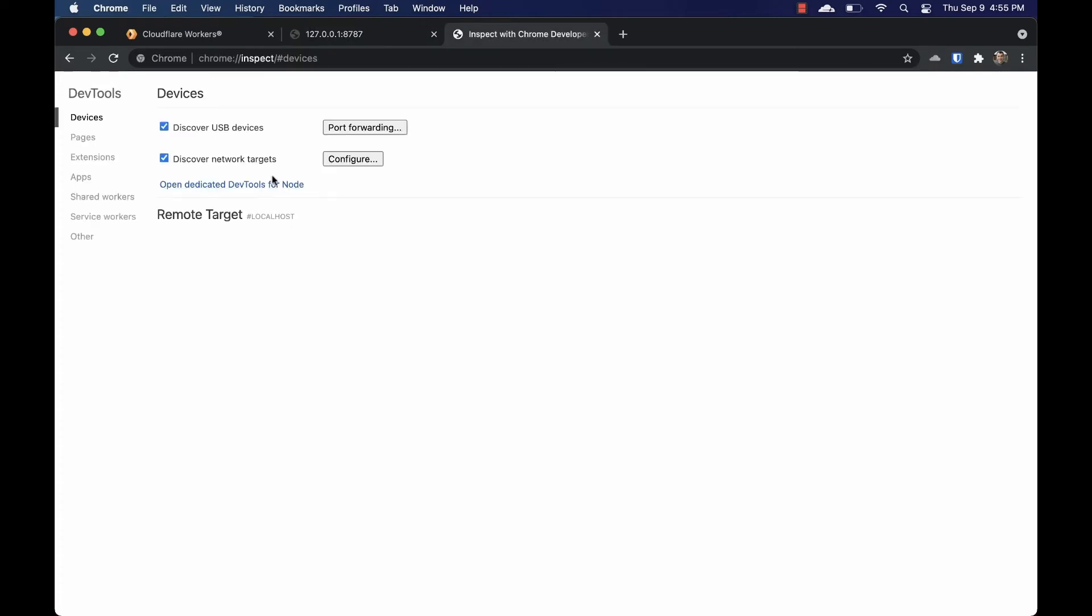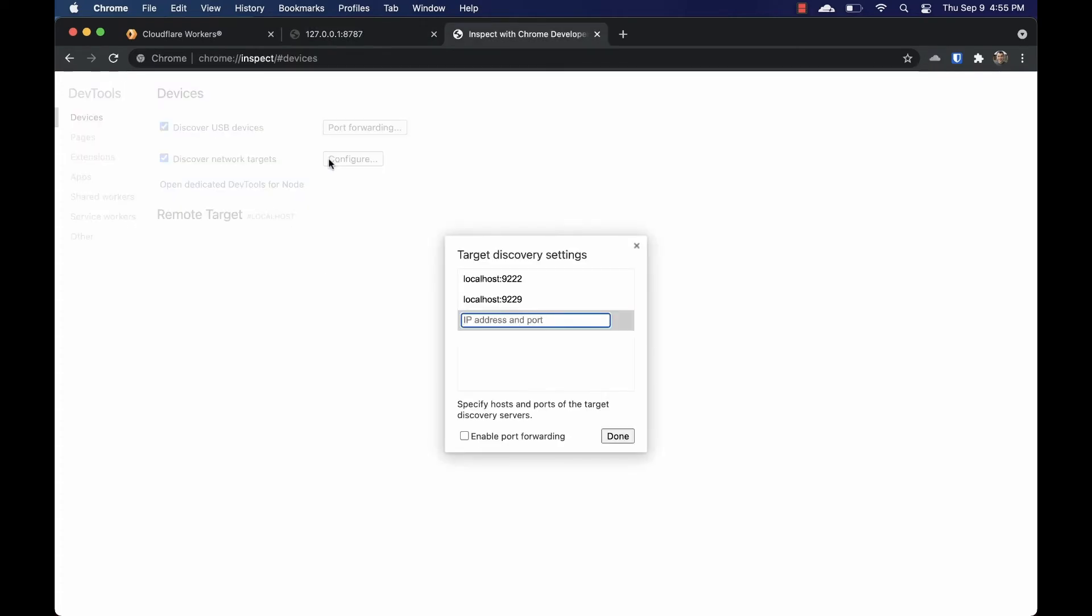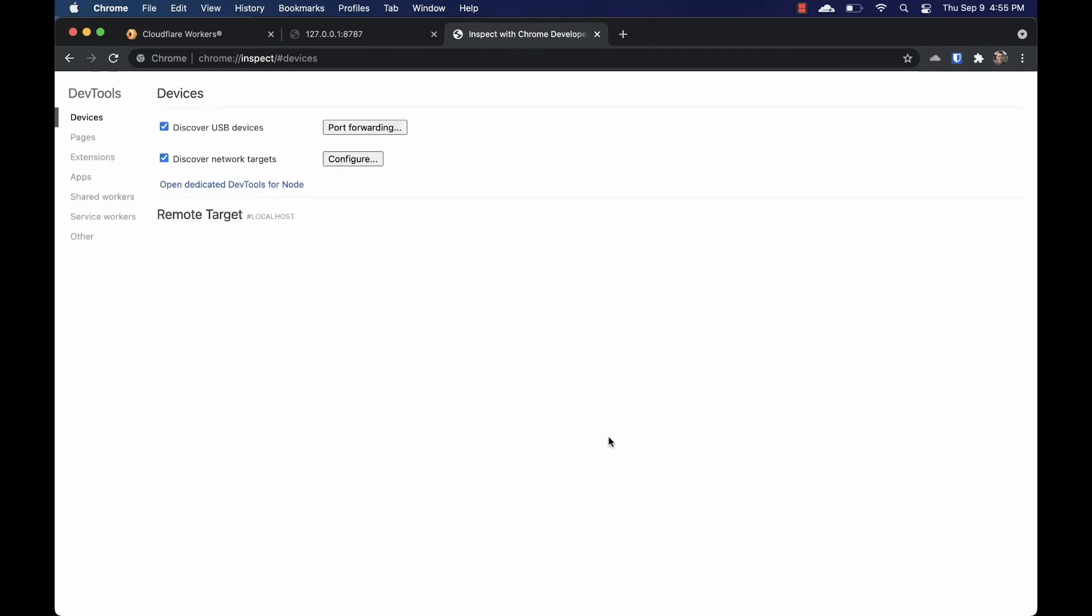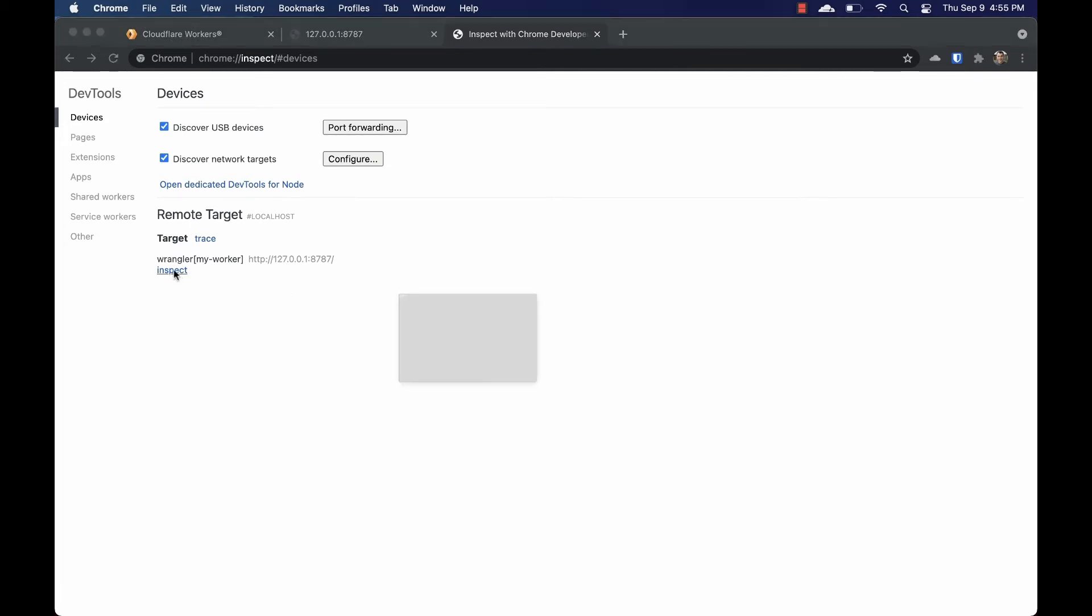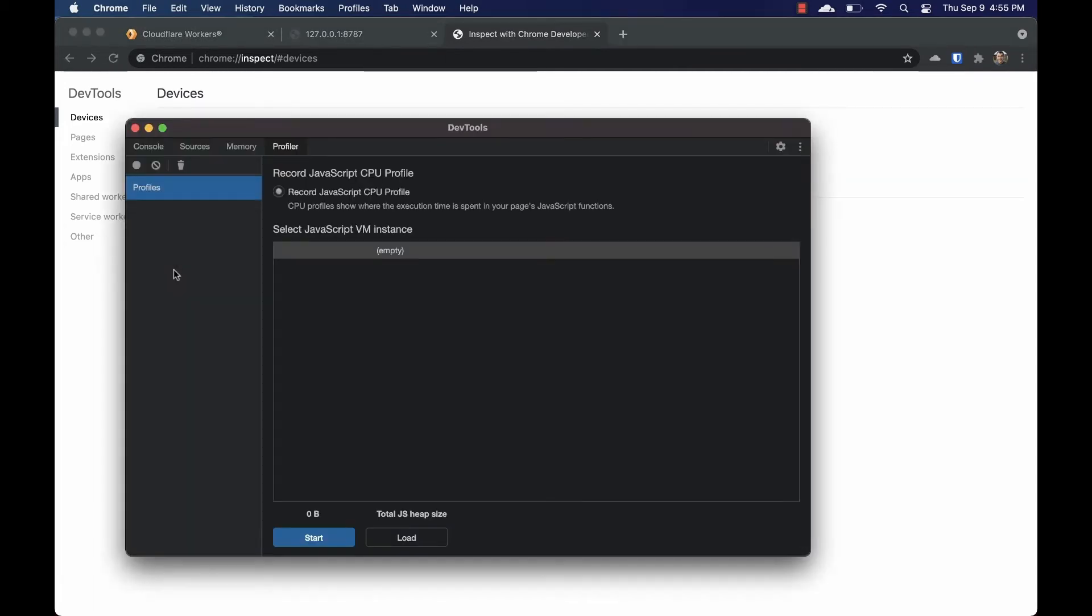You can see the worker is working correctly. It sleeps for a few seconds and then generates its hello worker message. In the other tab, we can click on configure and then add our new localhost port, localhost:9230. Now we see the Wrangler inspect process showing up. Clicking on inspect will open up the DevTools.